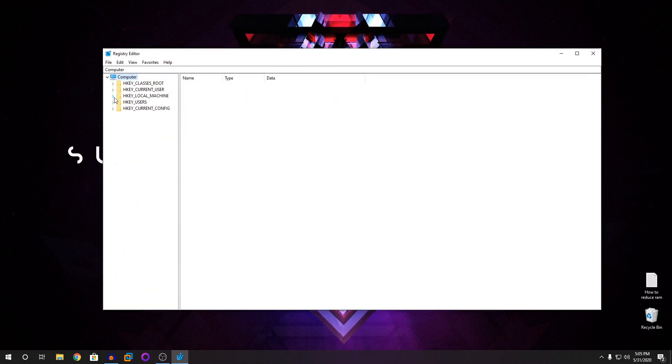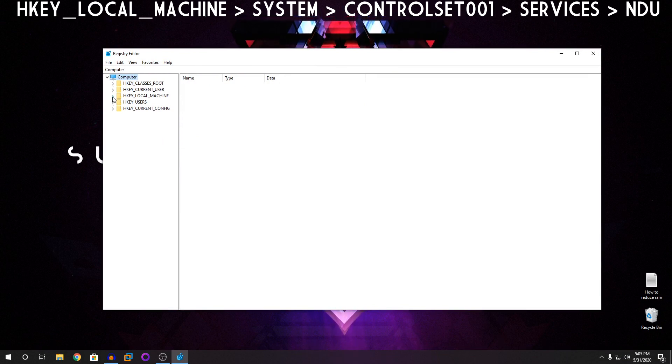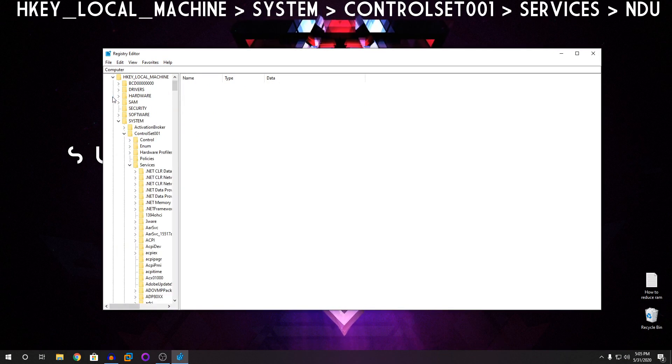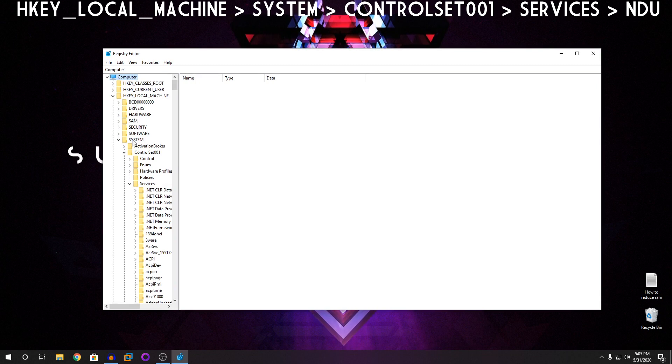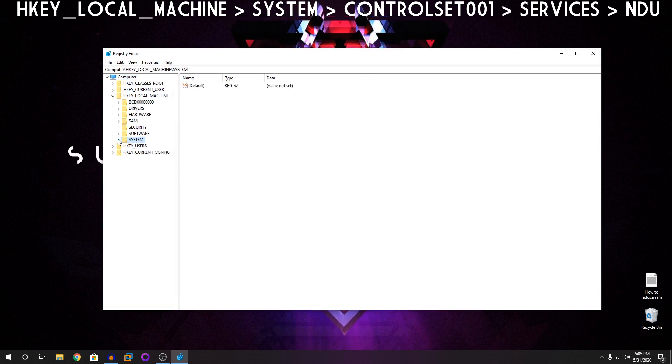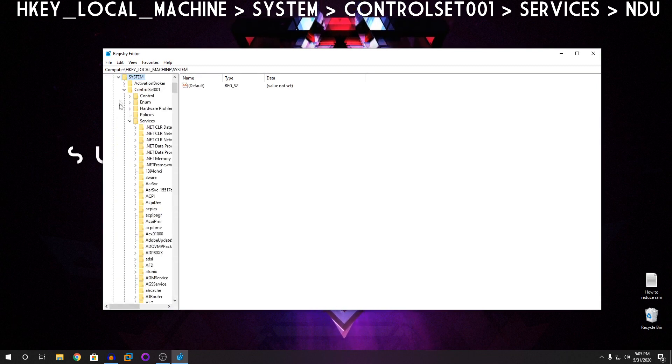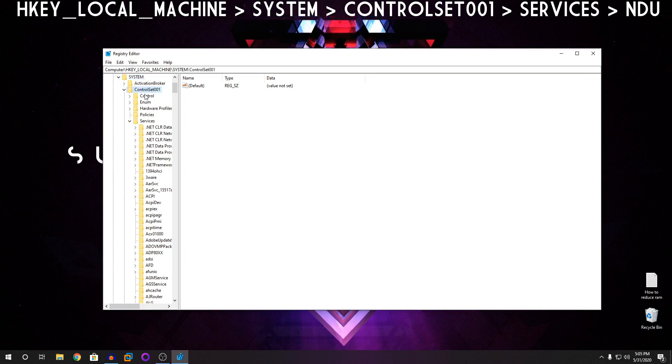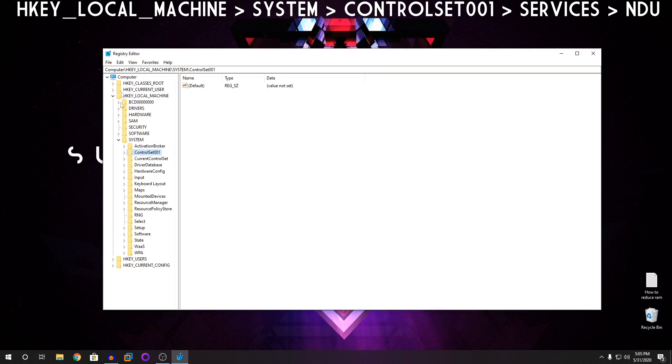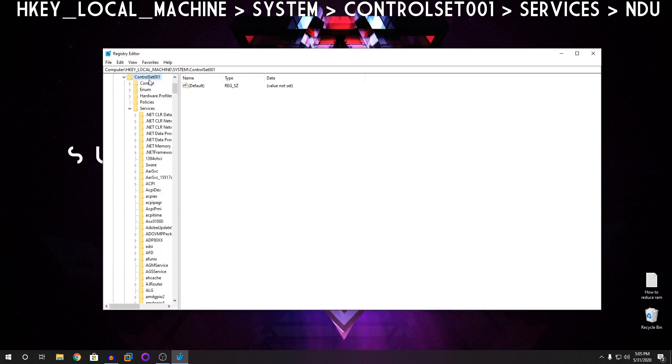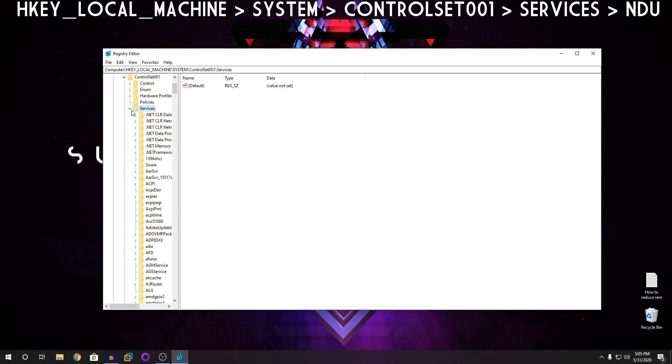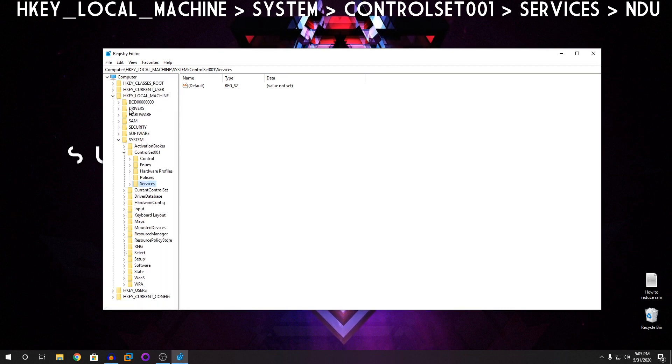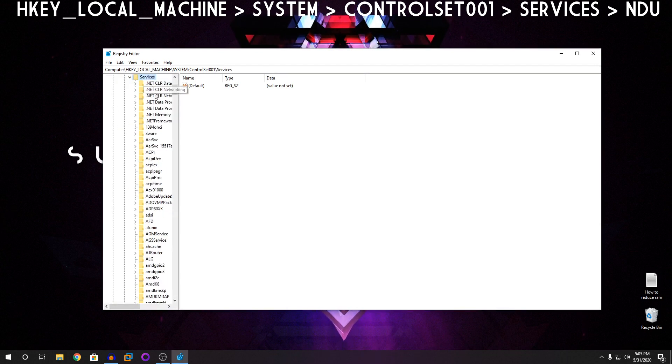So you're going to click on HKEY_LOCAL_MACHINE. Click on the arrow beside it. Once you click on that, under that look for system. Then click beside the system. You can see under system, you have control set 001. You're going to open that. And then under control set 001, you're going to find services. Open under services.